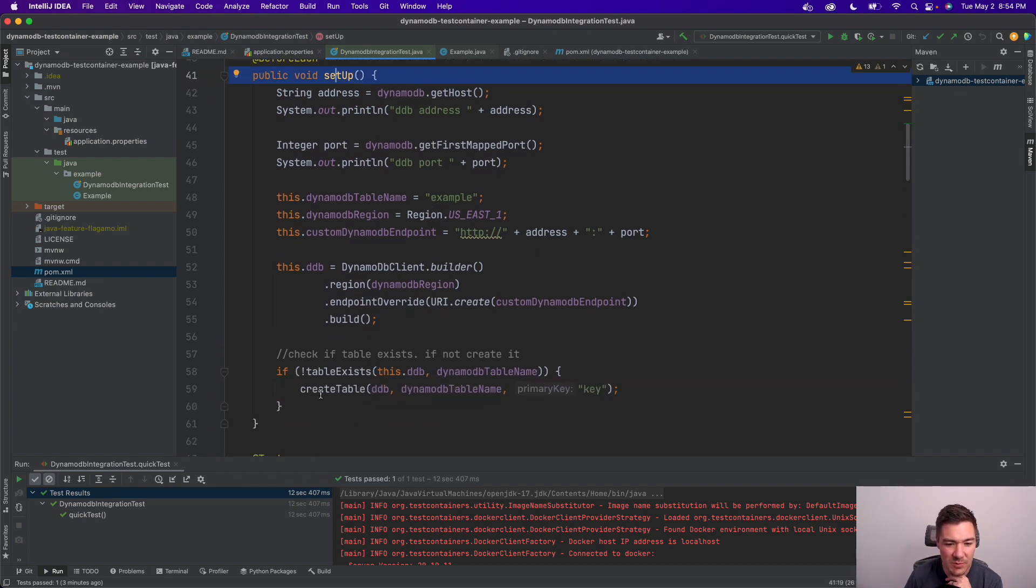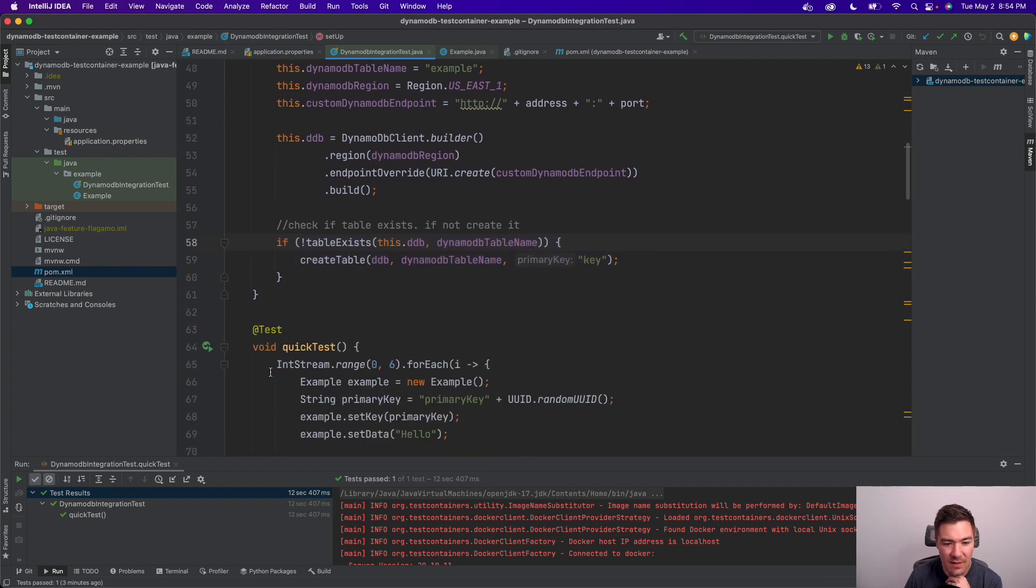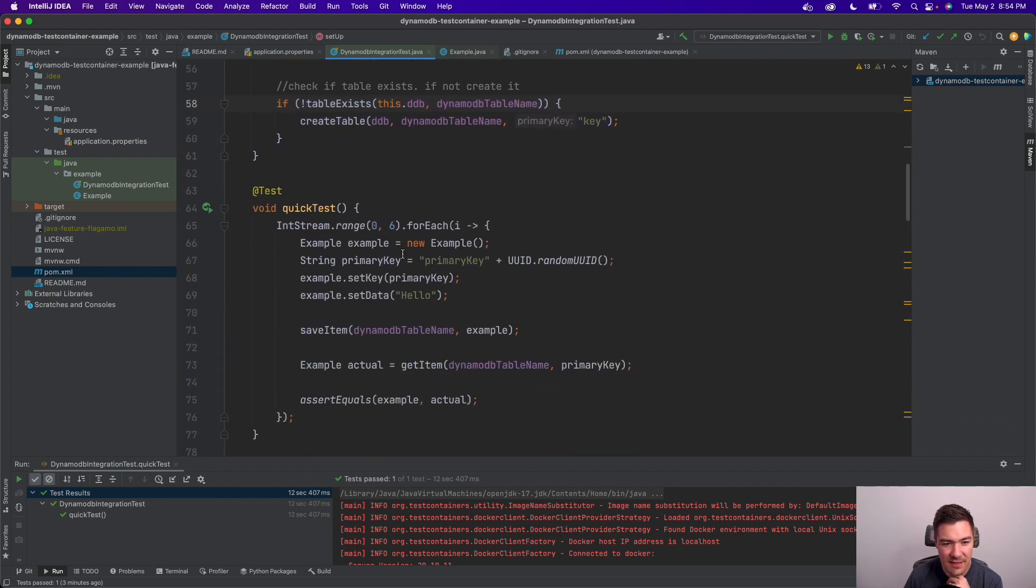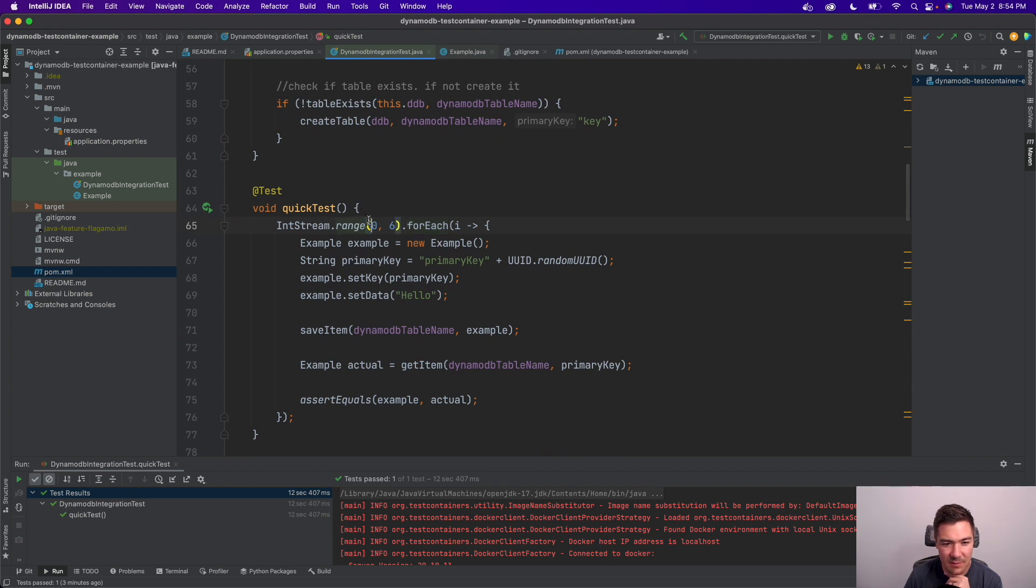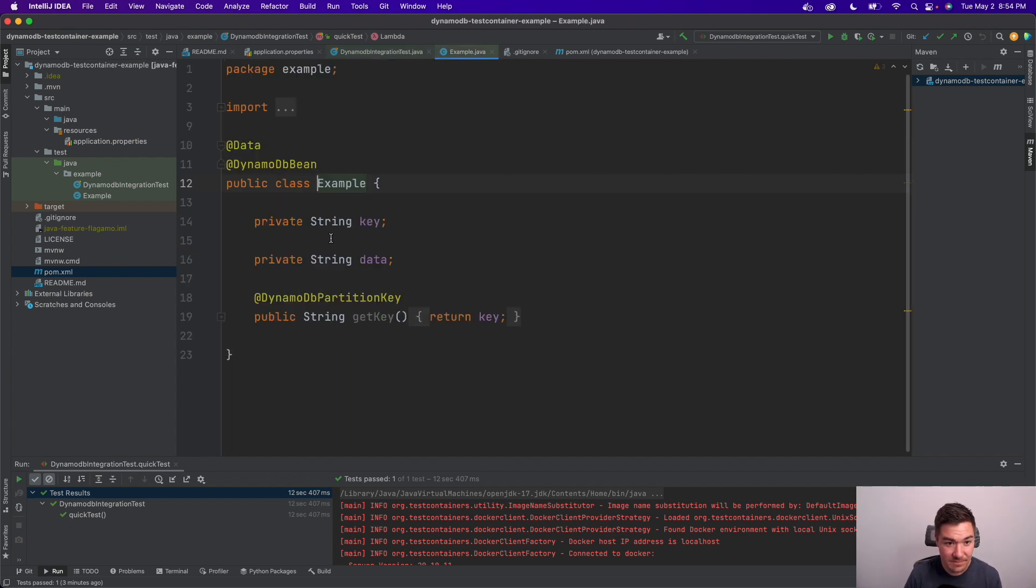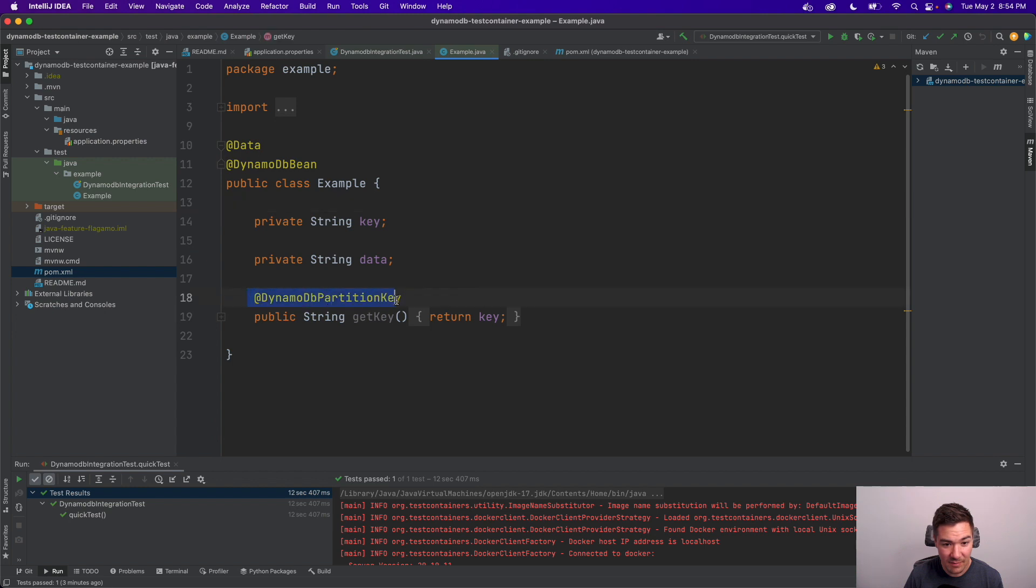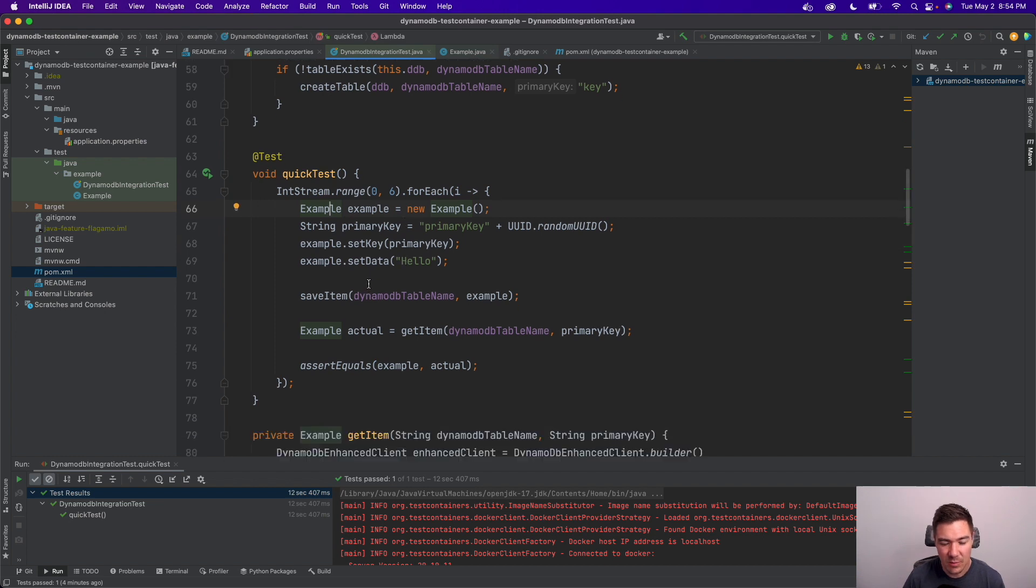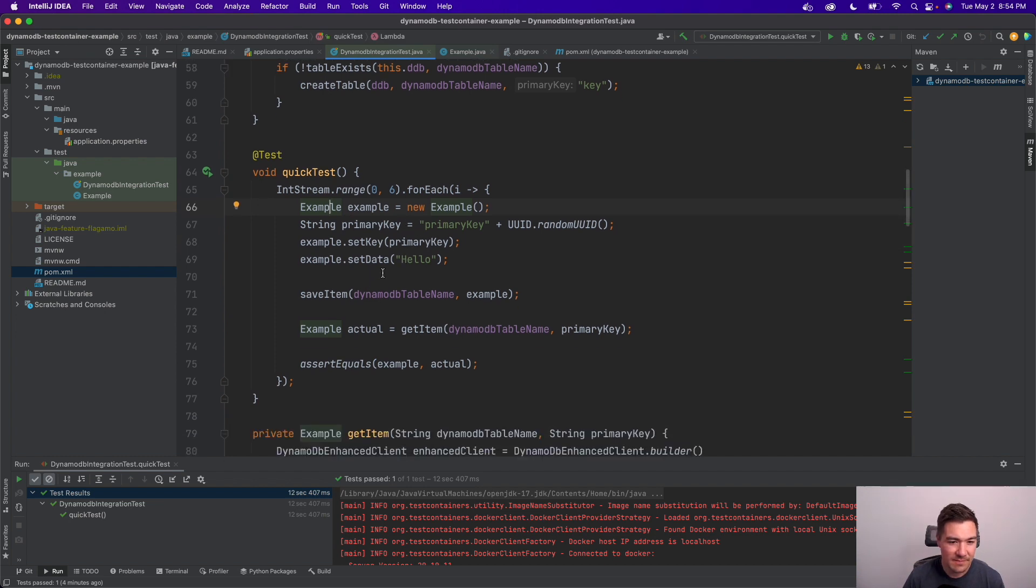So if I have multiple tests, this is really helpful. And then here's a quick test that I've written. This iterates about five or six times. I can't remember if it's five or six, but I have an example POJO here. That's a DynamoDB bean and my partition key is key. And I just have a string data here for simplicity. Obviously it could be more complex.